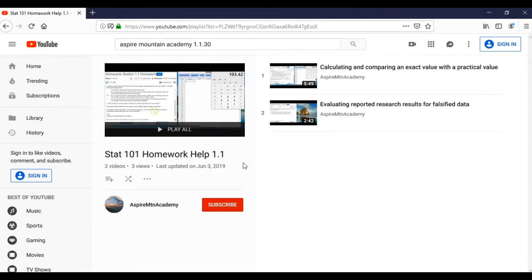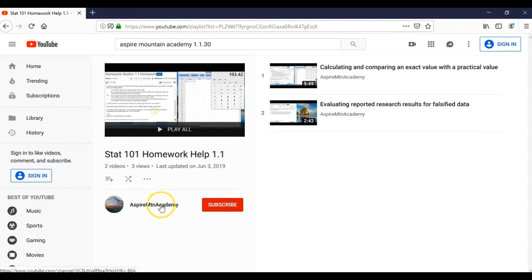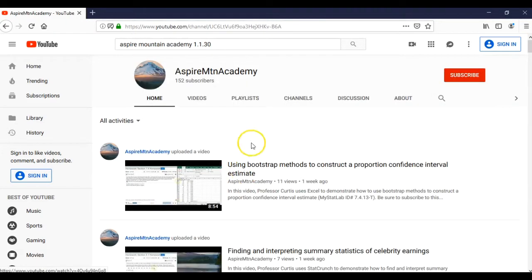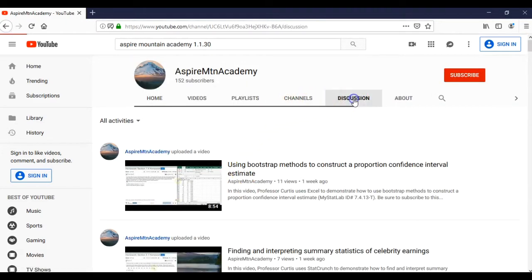A lot of students that are using YouTube will just post it in a comment to whatever video they were watching. The other place you can do it is in the discussion forum. So we'll go back to the channel page and come up here to discussion.